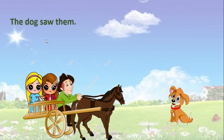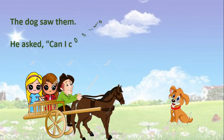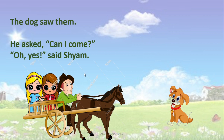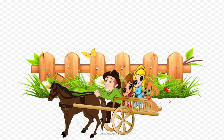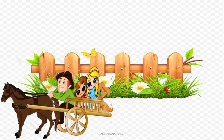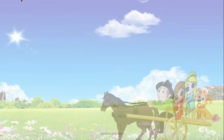Now the dog saw them. The dog on the way saw them and asked, 'Can I come?' Oh yes, said Shams. And now who all are in the cart? Shams, Madhu, Meera and the dog together started to the fair.